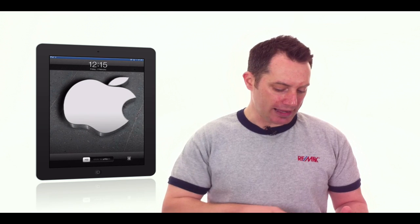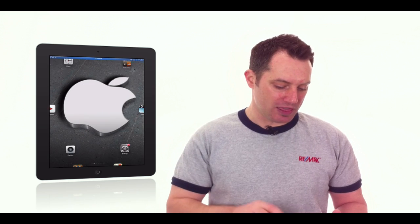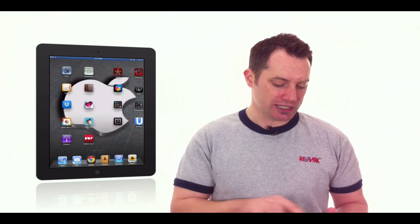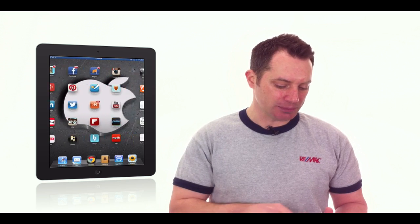You can use that same application to change those documents from JPEG to PDF and let me show you how you do it. You're going to save those images into your camera roll and then go ahead and open up the Genius Scan application.